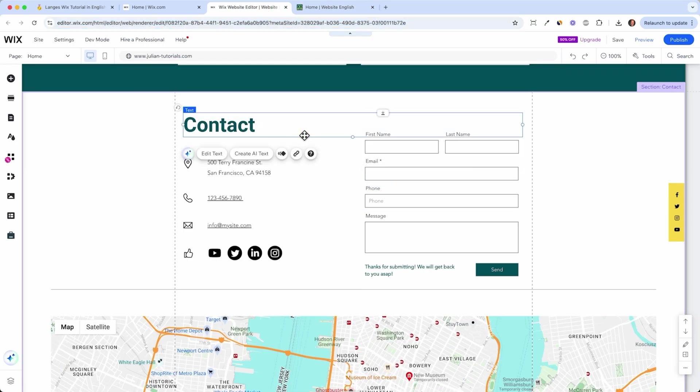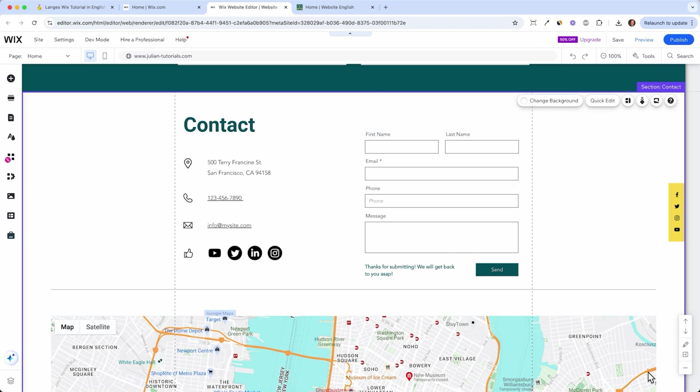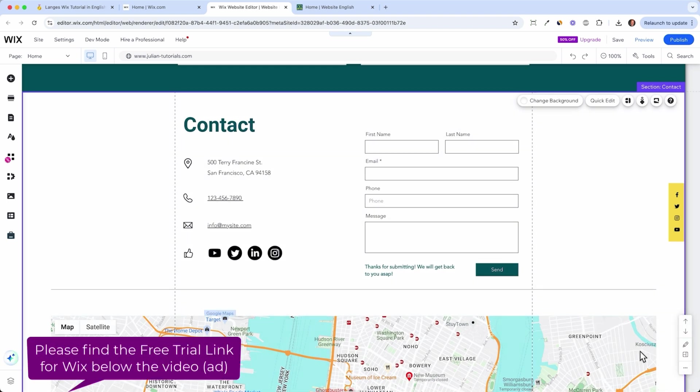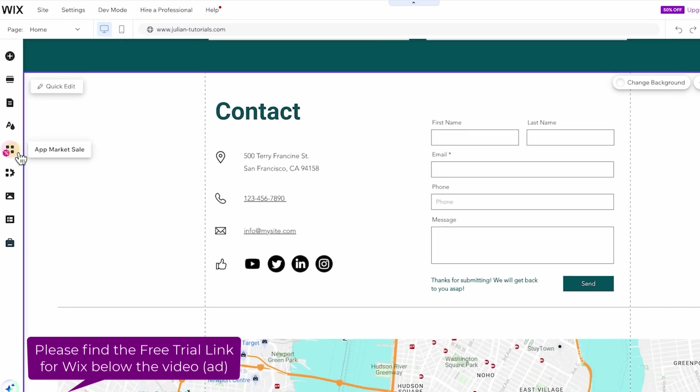So one really cool thing which I would like to add now is the Wix chat app because a lot of people are used to having customer support chat at the right bottom and Wix has that for us.